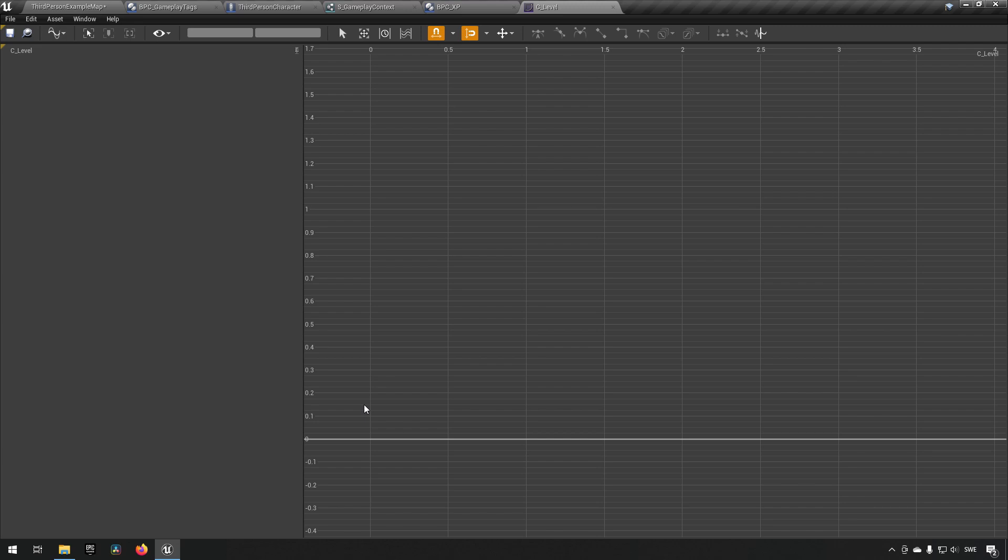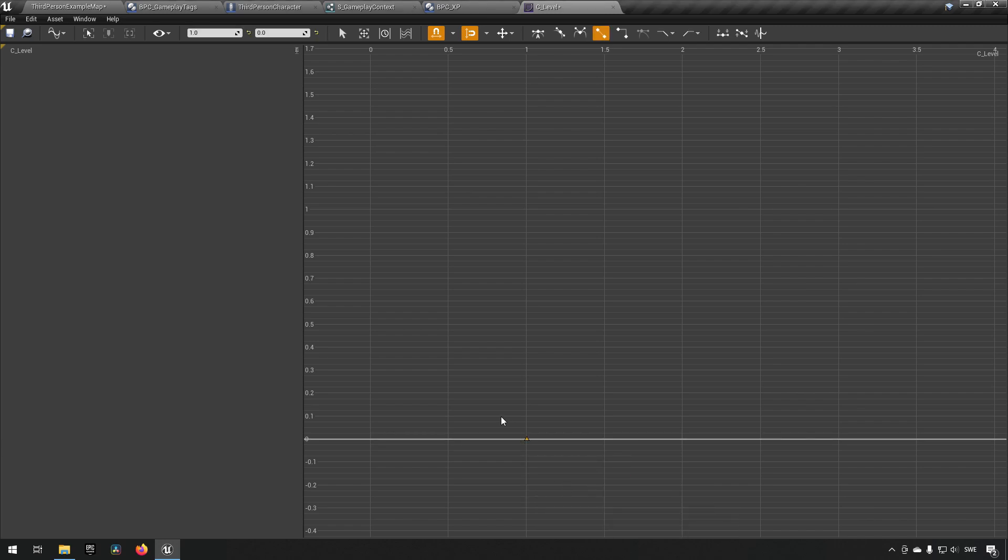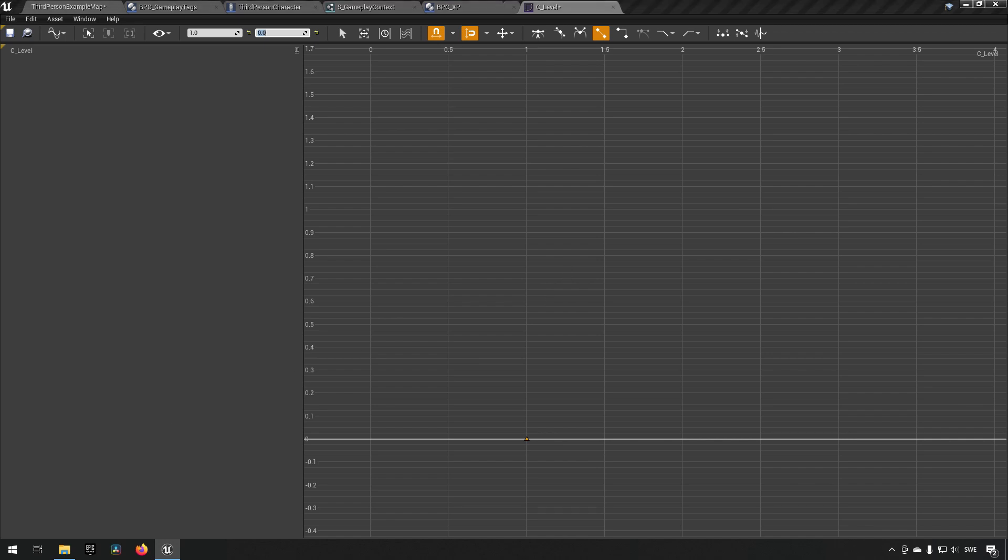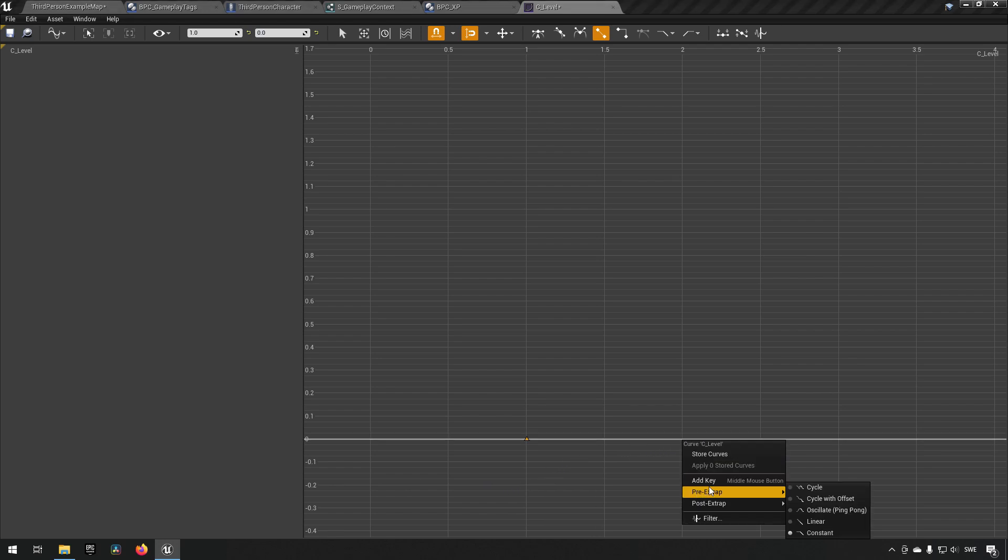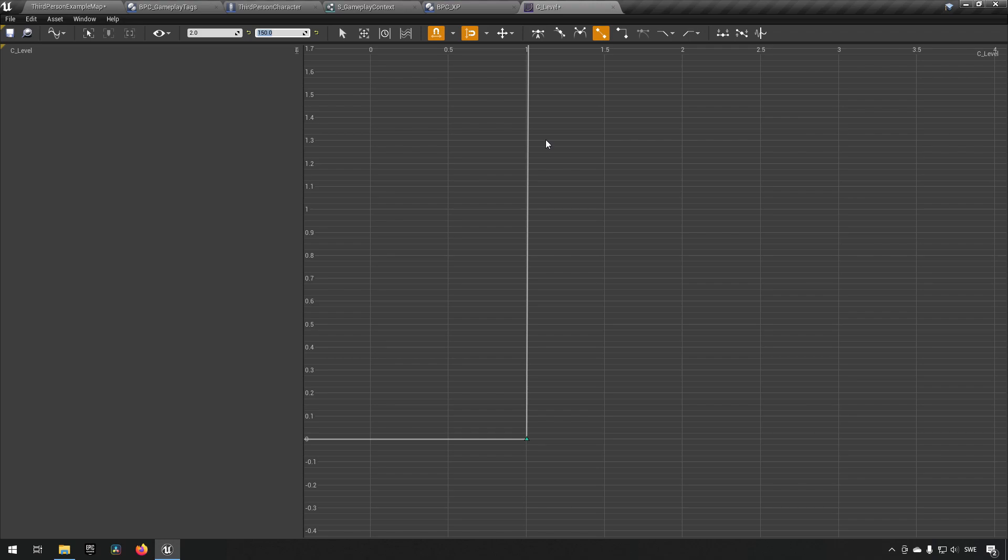So assuming that we have a leveling system where we start at level one, then we would want to have a key over here at one. So now it ended up at one. If you don't get exactly 1.0 here, you can just fill that in. And then we'll have zero as our starting XP. So that makes sense, right? Next up, we have level two. So level two, we would create another key form. It ended up on two exactly. And then as a value, we can say maybe we need 150 XP. And now you can see that we get a very sharp angle for this.